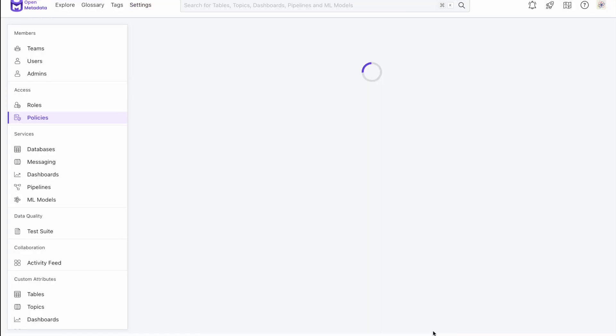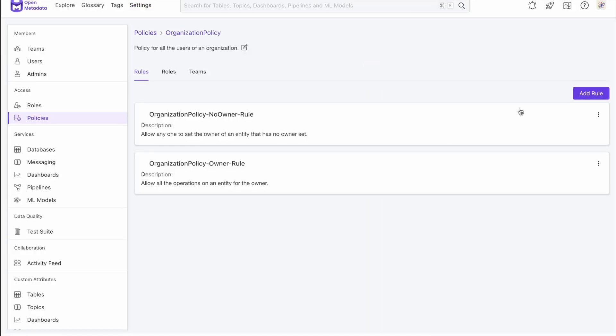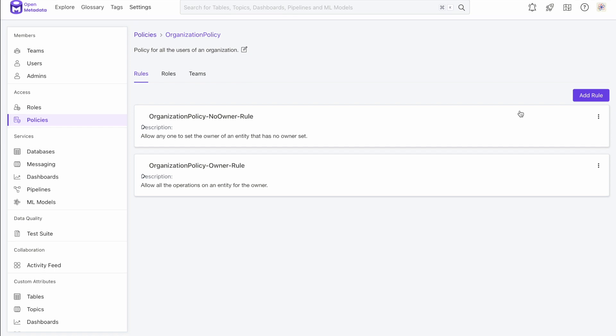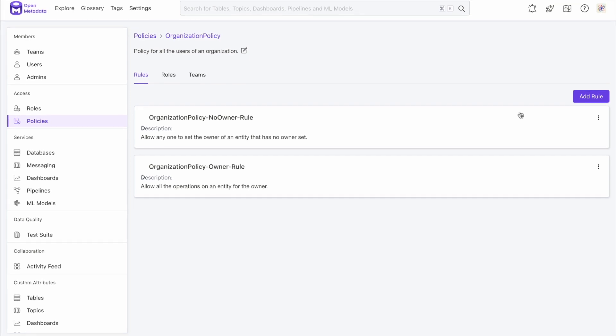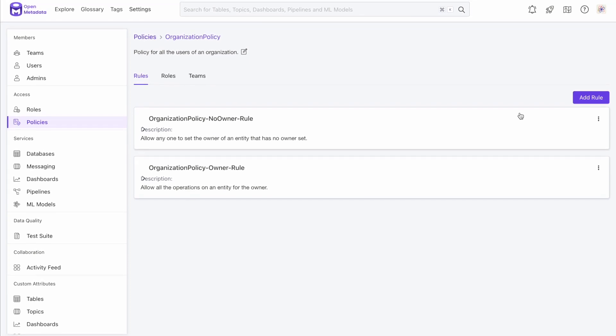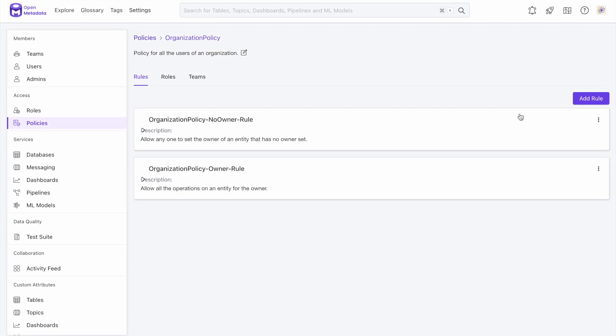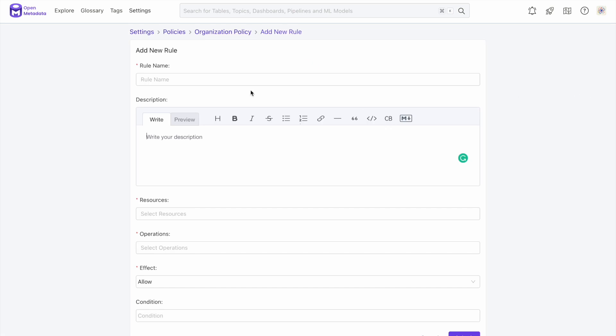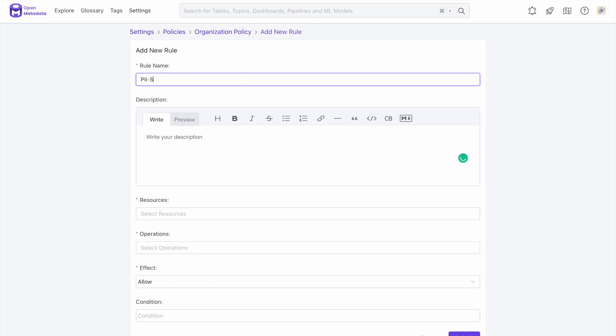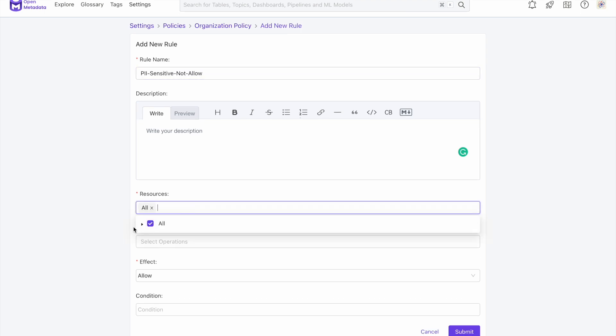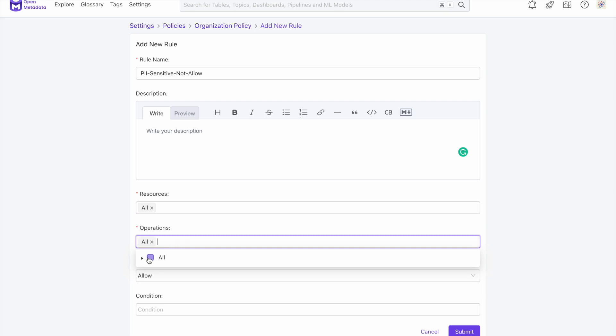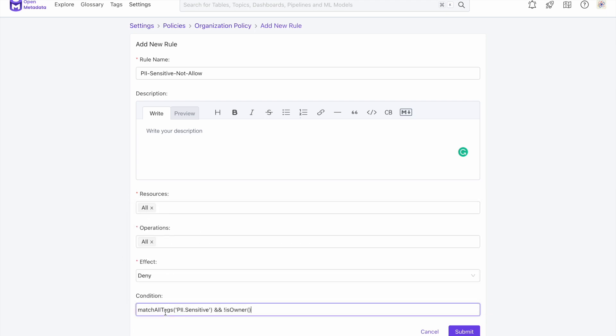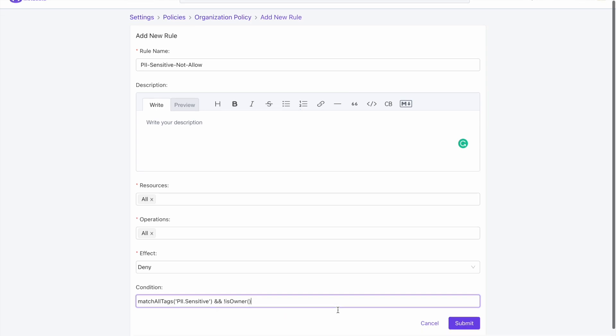Now, let's add a rule where we deny anyone to view sensitive data, except if they are the owner. Under Settings and Policies, we click Add Rule and give our rule a name. The best names give some idea of what the policy is doing. We will set all the resources and operations we want to deny access if the tag is labeled as PII-sensitive, and if the user is not the owner.